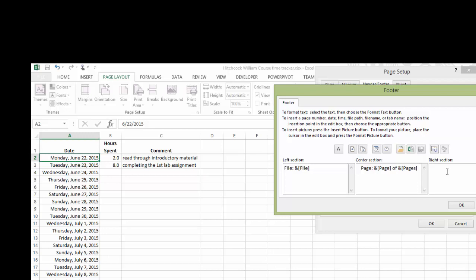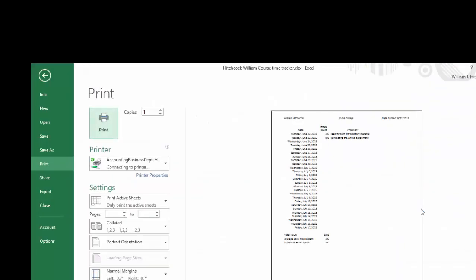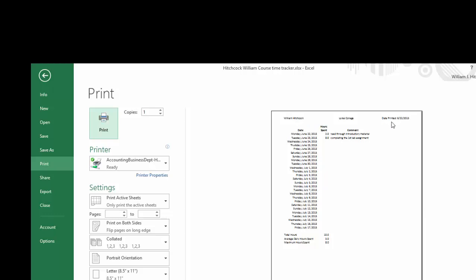And for the right section, I want to have the sheet tab name. And I'll use this tool, the sheet tab tool. Hit OK. Hit Print Preview. And it looks pretty good. I've got my name and Loras College date printed on the header. Down at the bottom, I've got my file name, page one of one. There's just one page on this. It looks like it's going to fit pretty well on the page. That looks pretty good.